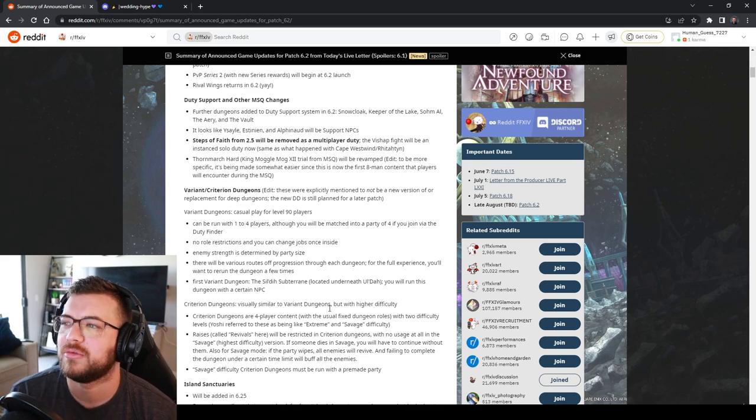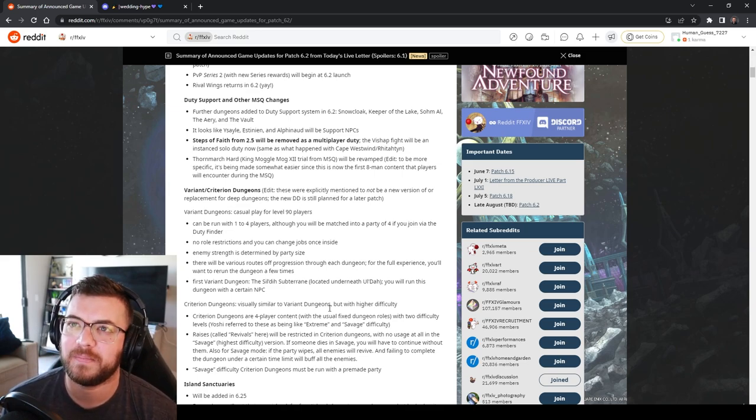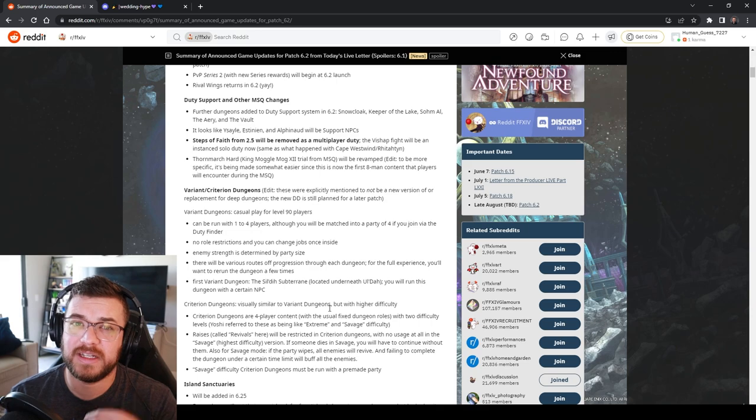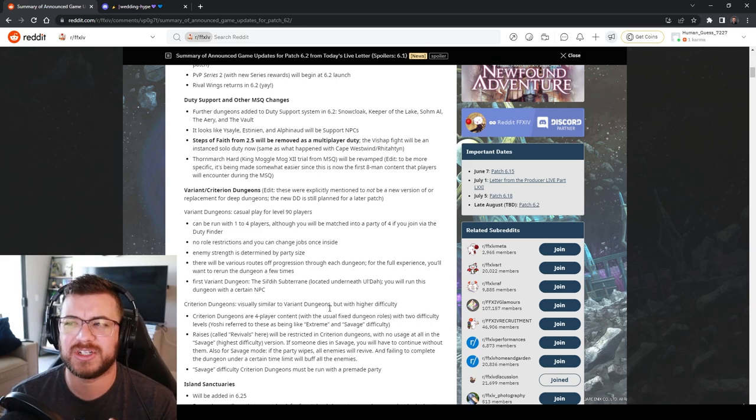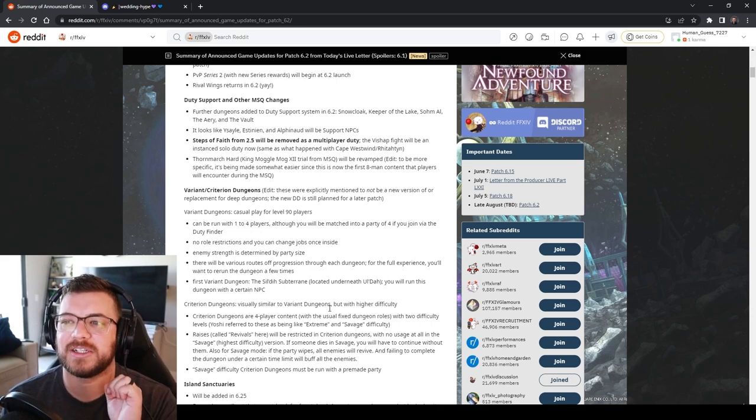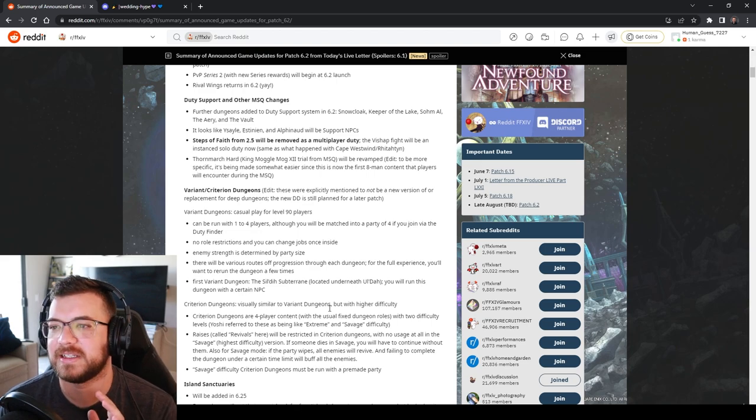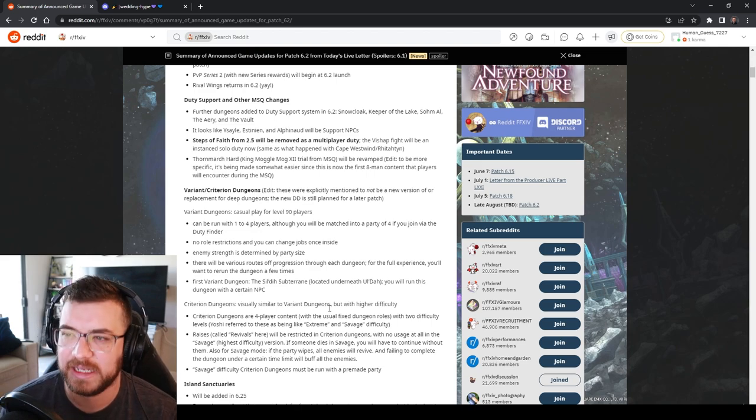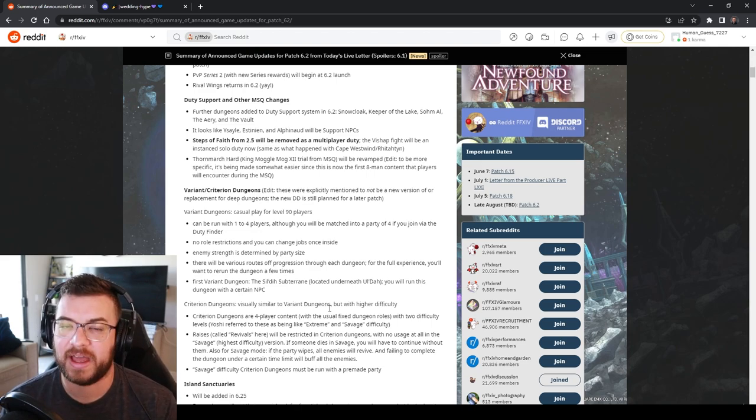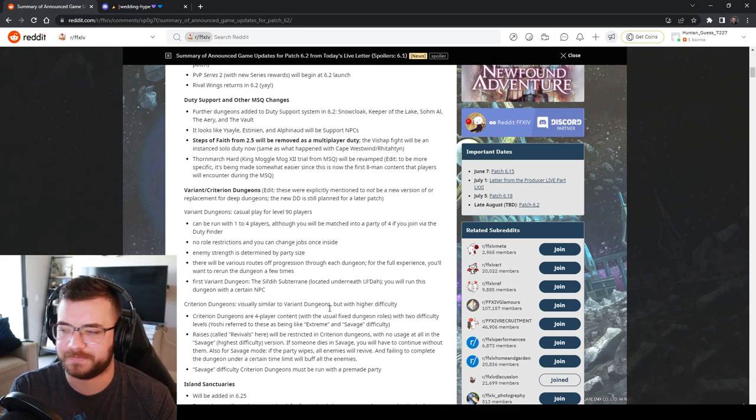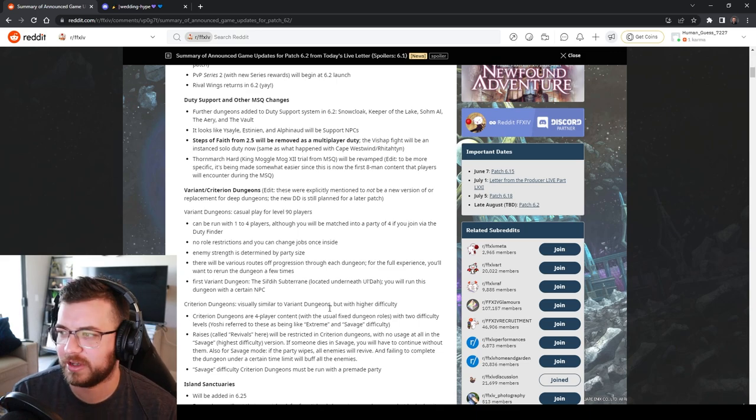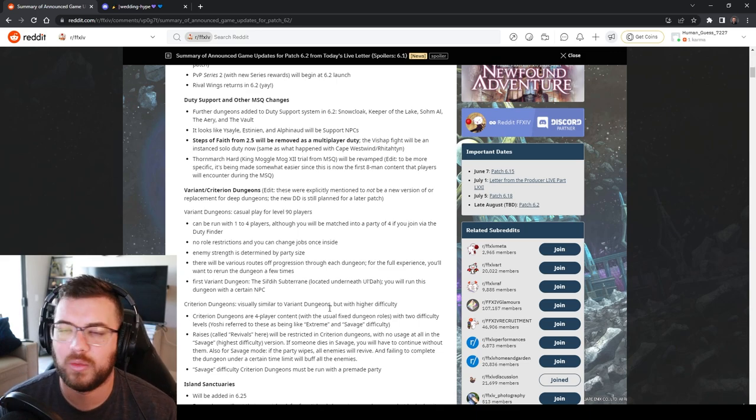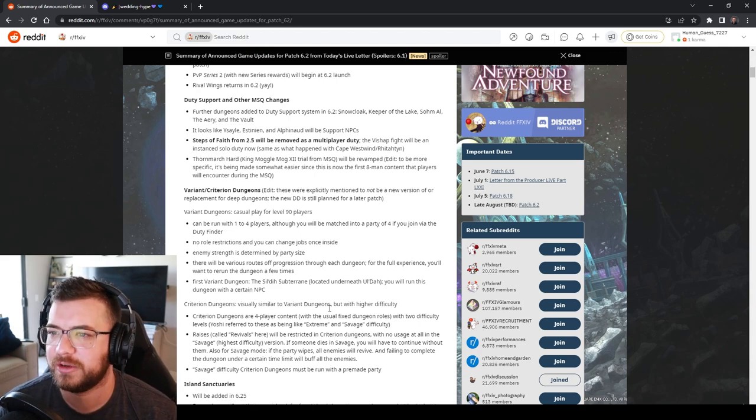Thornmarch hard is going to get revamped. I don't understand what they're going to revamp. It's not necessarily difficult. It's just confusing. So hopefully they just demystify it instead of actually make it easier because I don't think it's that hard. But at first you're kind of like if you just had queued into it you're like what do I do? You don't really know unless there's someone there to tell you.